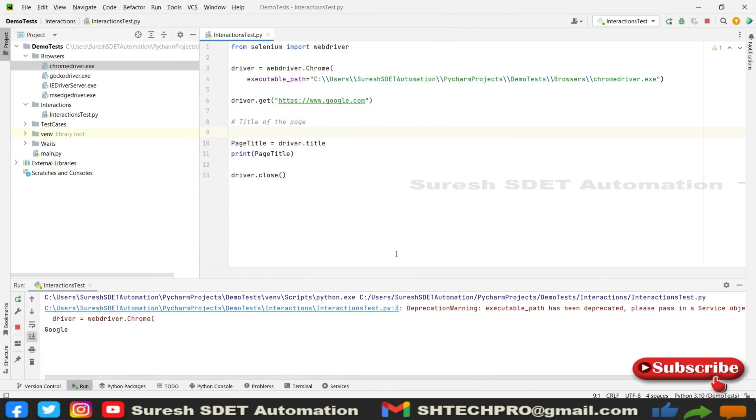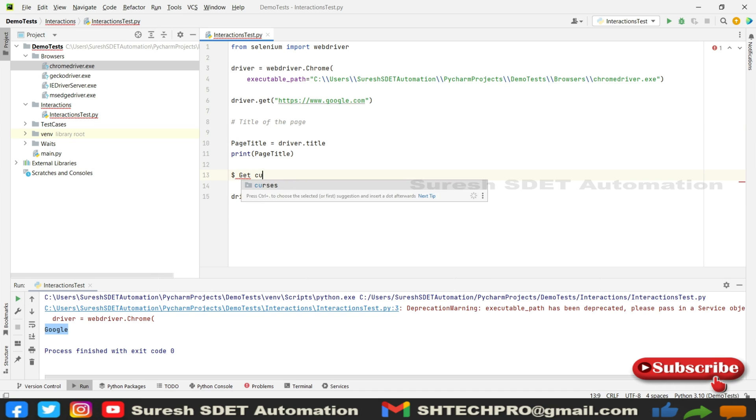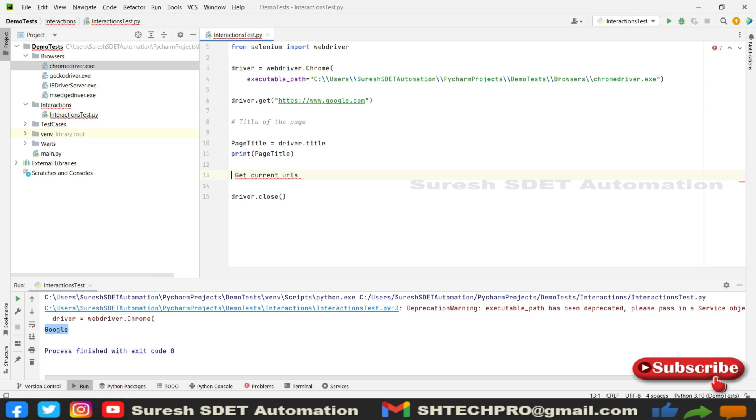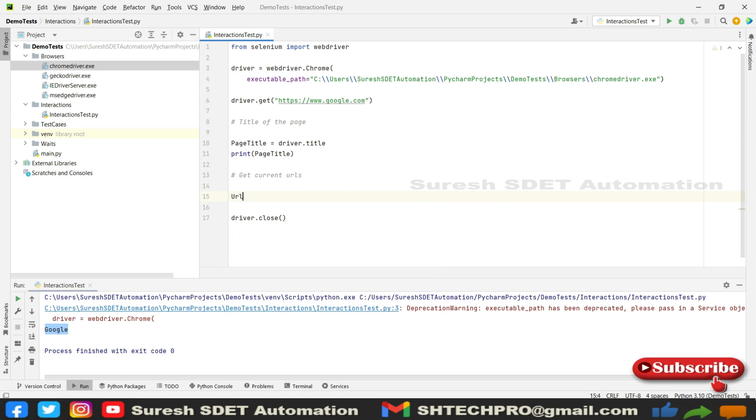It has taken the website title as Google. And we're going to have one more interaction called get current URL. So wherever you are in any page, you want to get the URL of that page. To get that URL of the page, you can use one line called URL of the page.